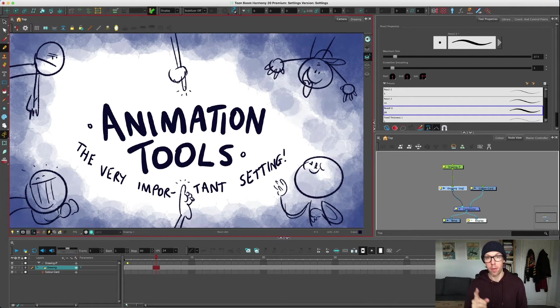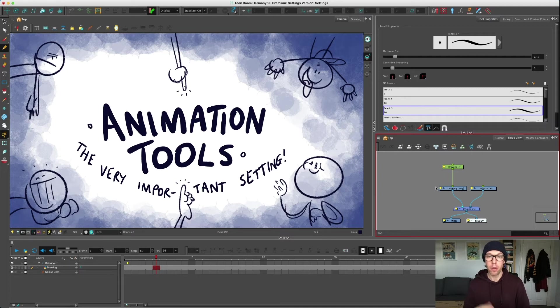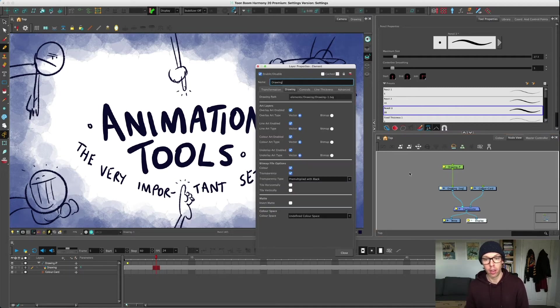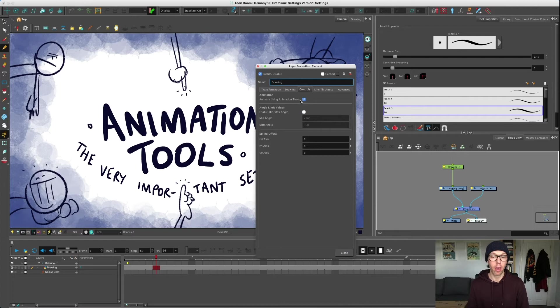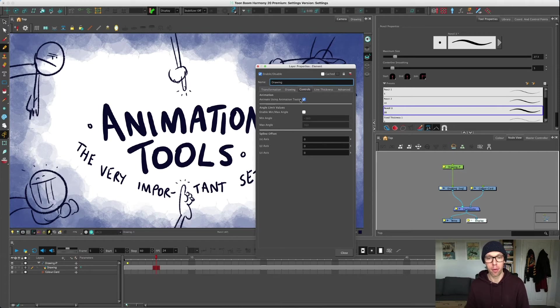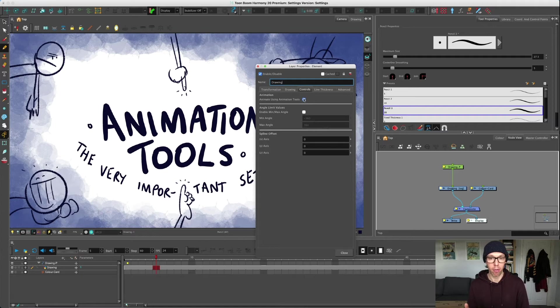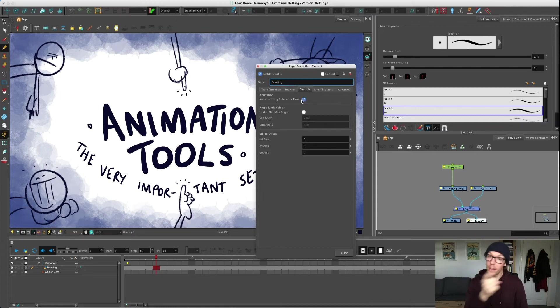But Toon Boom has a quirk. The first drawing that you create in Toon Boom when you open a new file - by default, this drawing has this thing turned on. Every drawing has this individual ability to turn it on or off. Most of the time, 99 times out of 100, you're going to have it off. But when you make a Harmony file and save it, it comes with a drawing and it has this setting turned on.